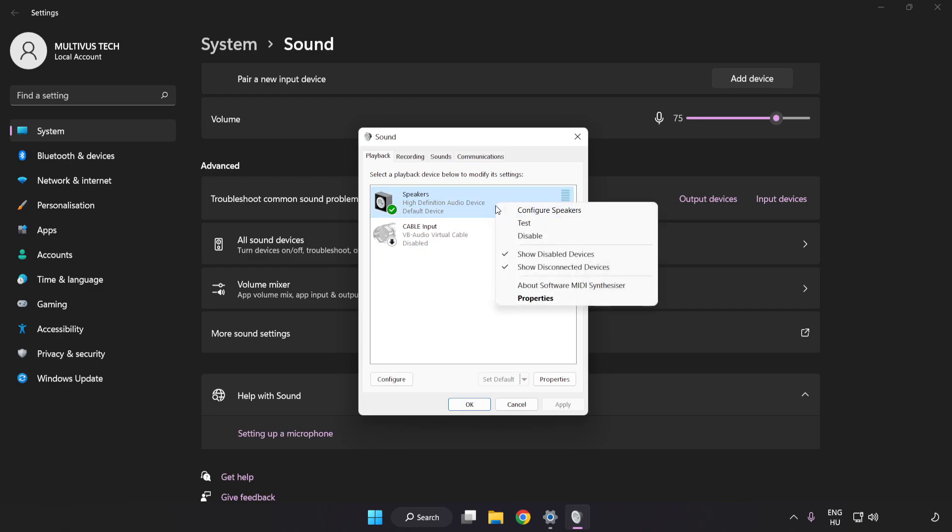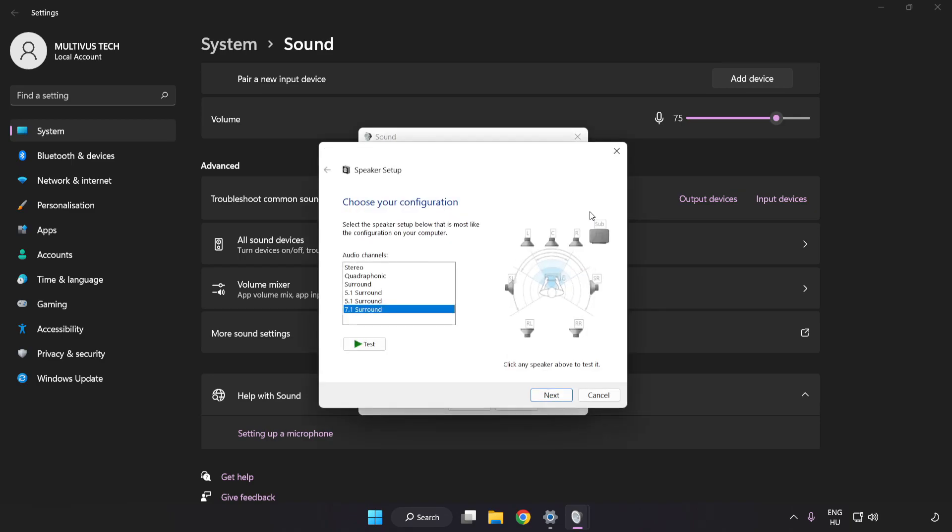Click Configure Speakers. Complete Your Setup.